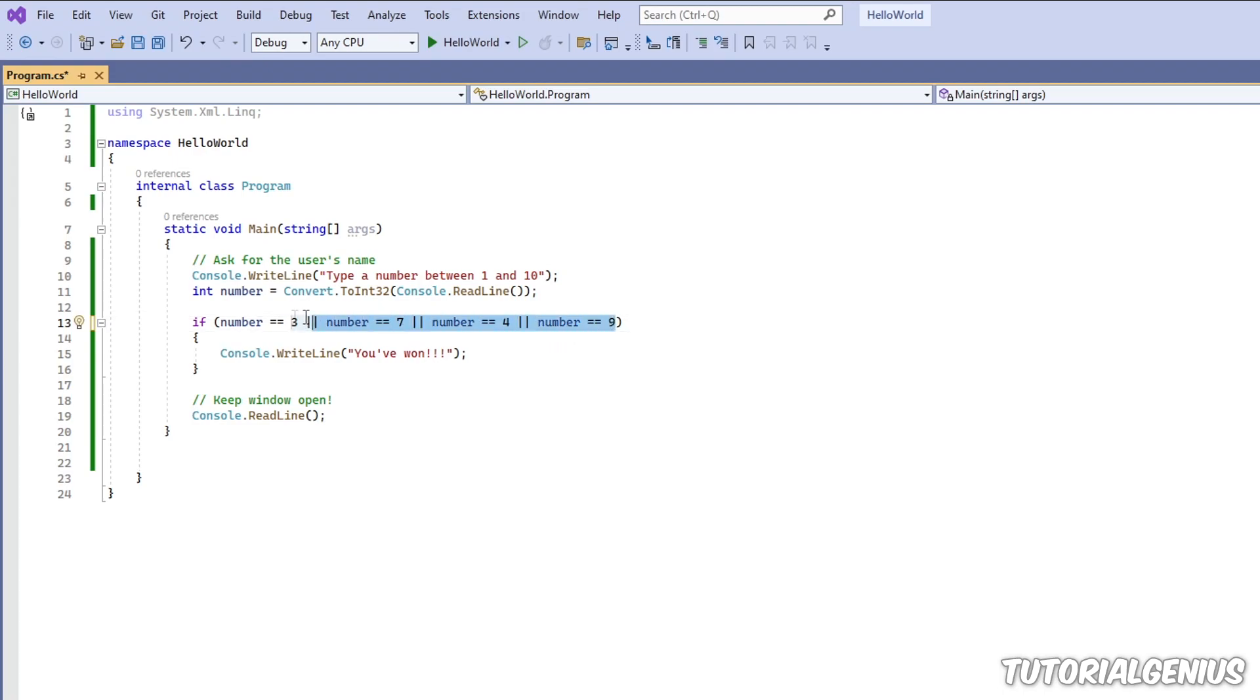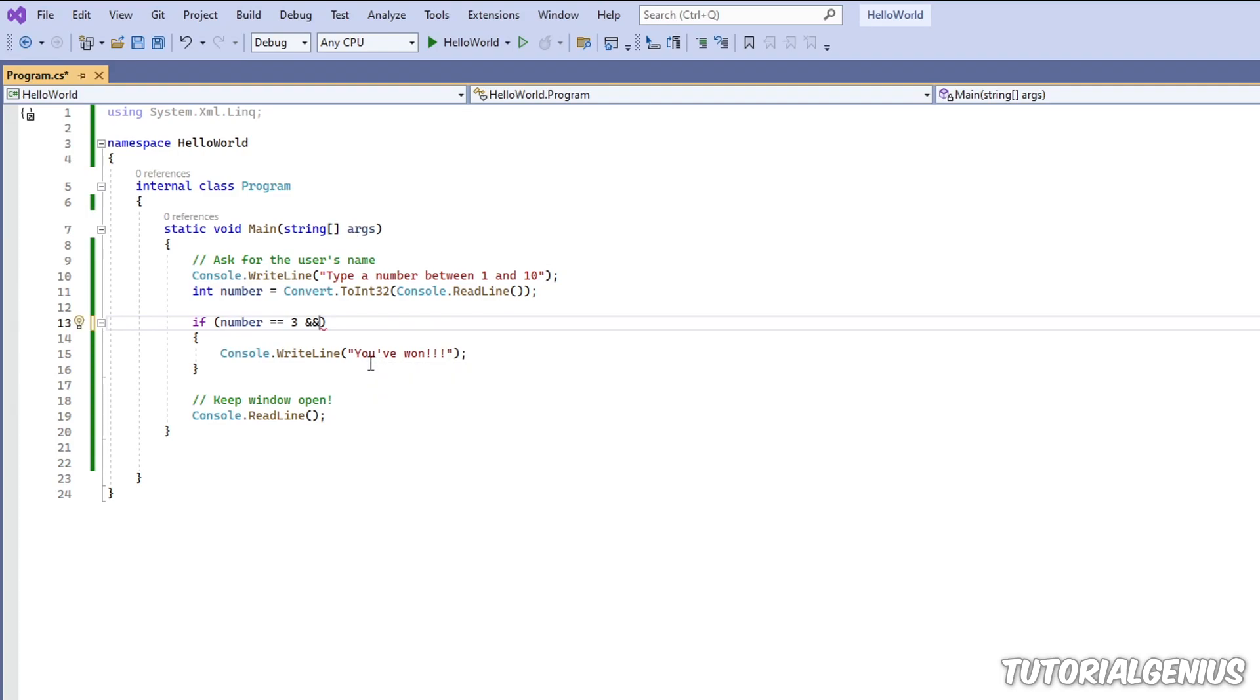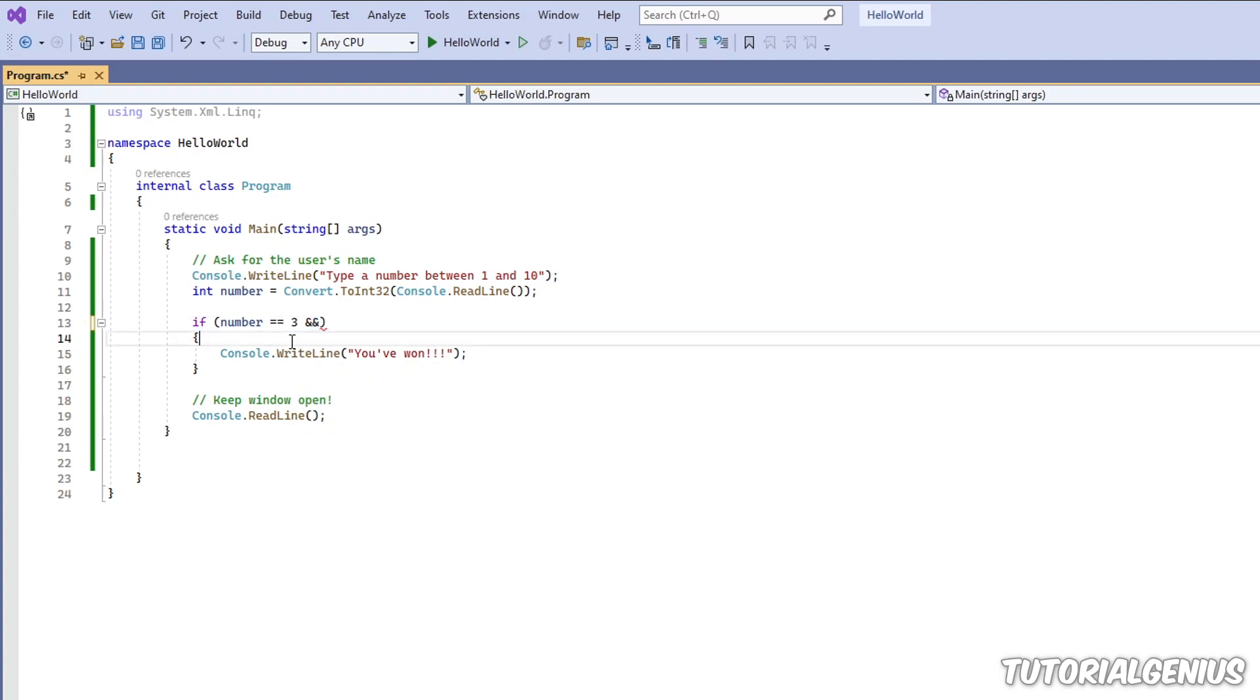And the other boolean operator is the opposite, it's the AND one, and that's represented by two ampersands. That one makes more sense, at least that means AND, but you need two of them. With the AND operator what we can do, we can say if the number is not equal to two